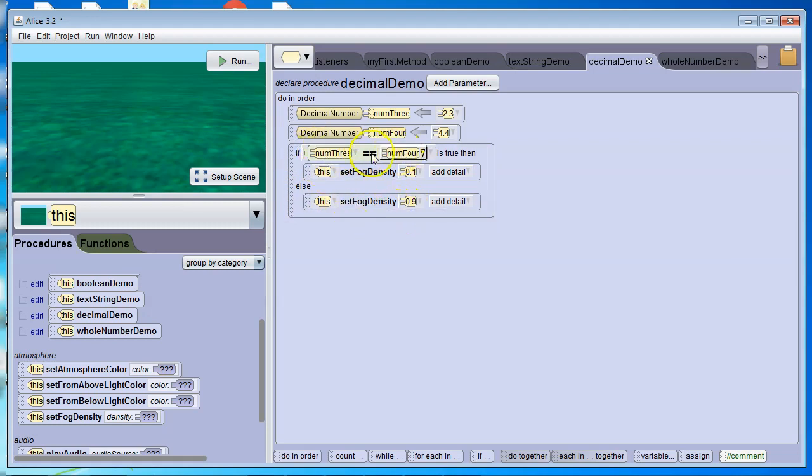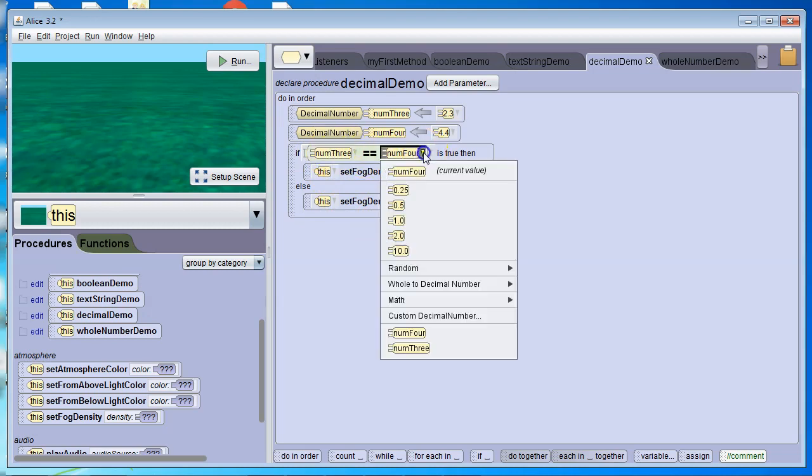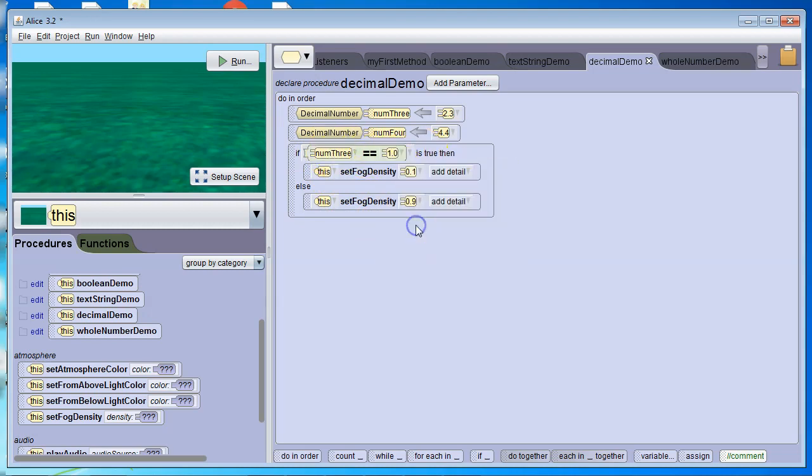Now, we wouldn't have to have two variables. We could have a variable and a constant. So we could put a constant in here, 1. This is called a constant because it never changes. This variable could have different values. 1.0 always equals 1.0.